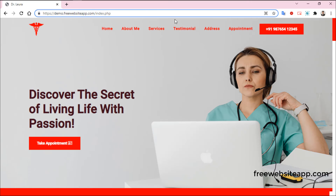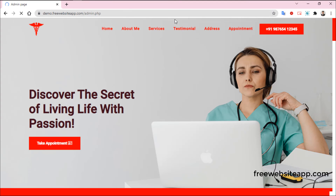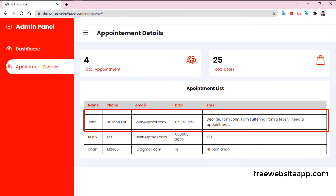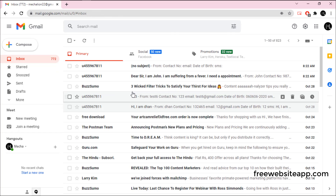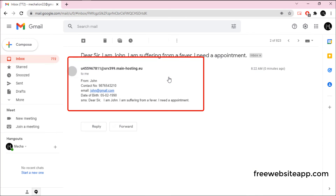There is one admin panel. You can check the appointment details here. Moreover, appointment details will also be sent to your email.